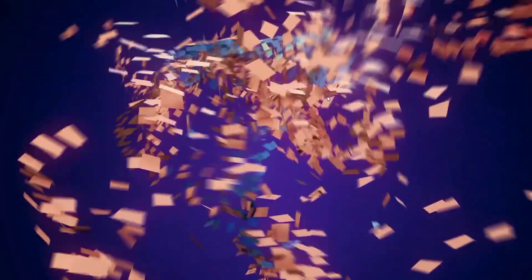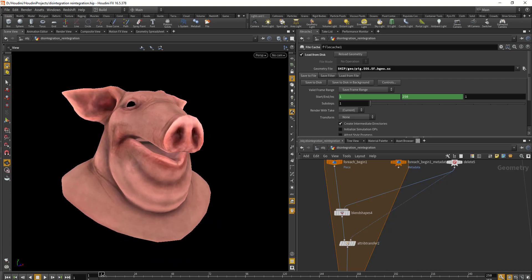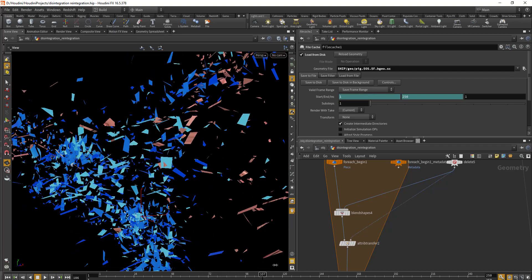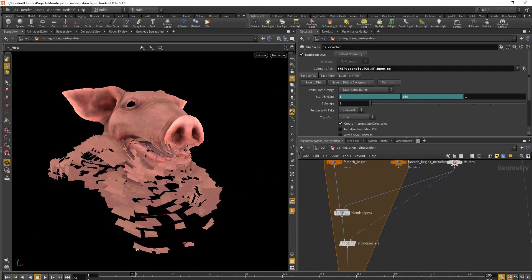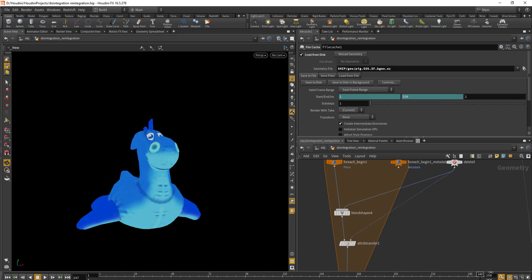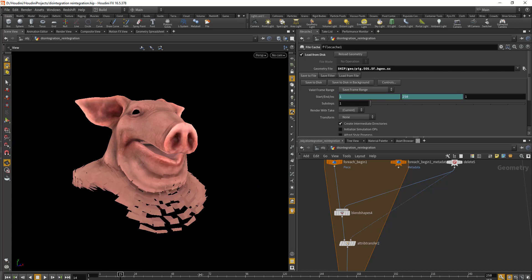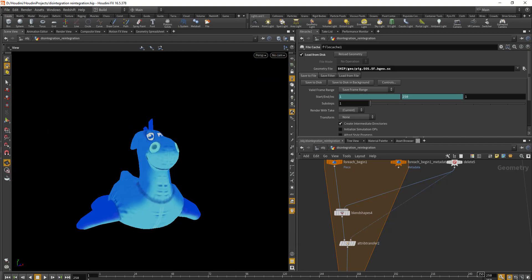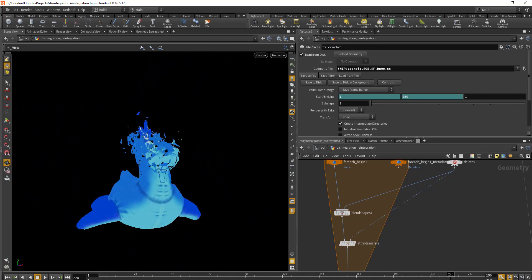Here we have a pig head and it transforms into a rubber toy like this. Basically what's happening is the number of poly counts between the pig head and the rubber toy is pretty similar, although they are not equal. We're using a pointer to do a simple blend shape between those two shapes and then adding a small turbulence in between to give it some motion.